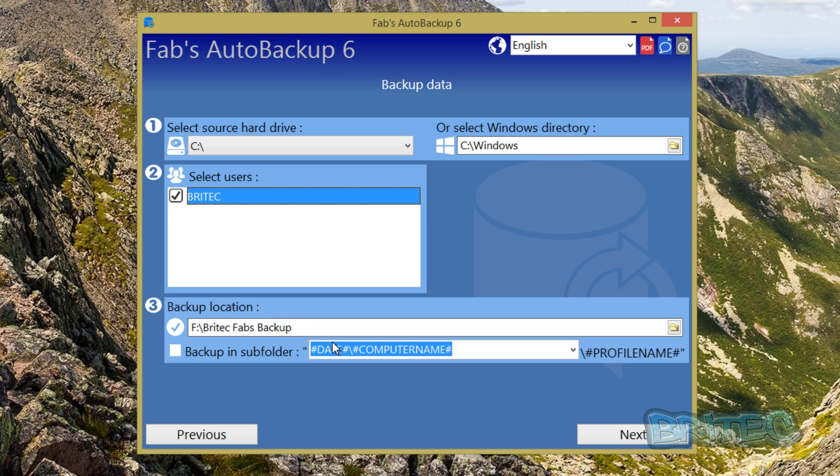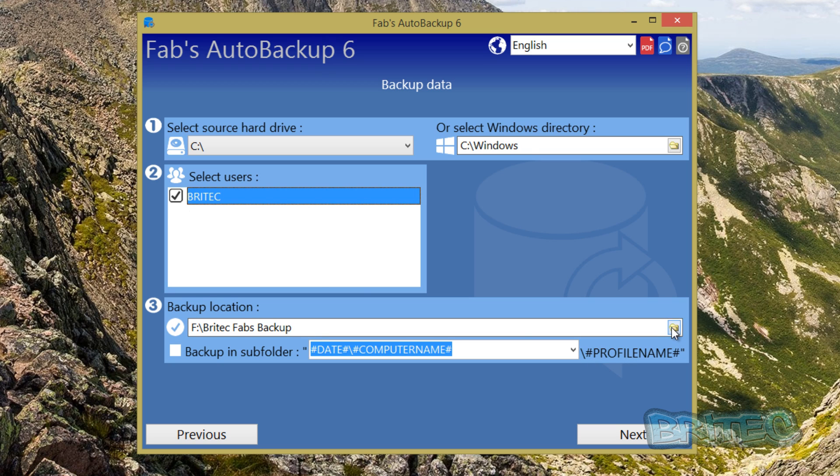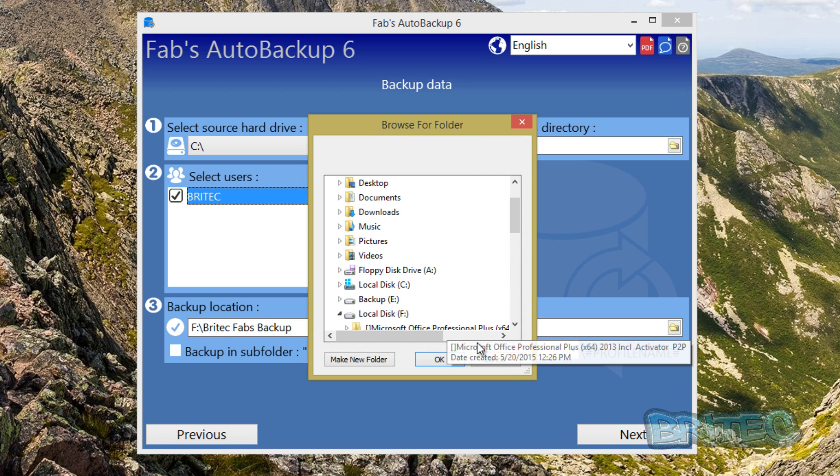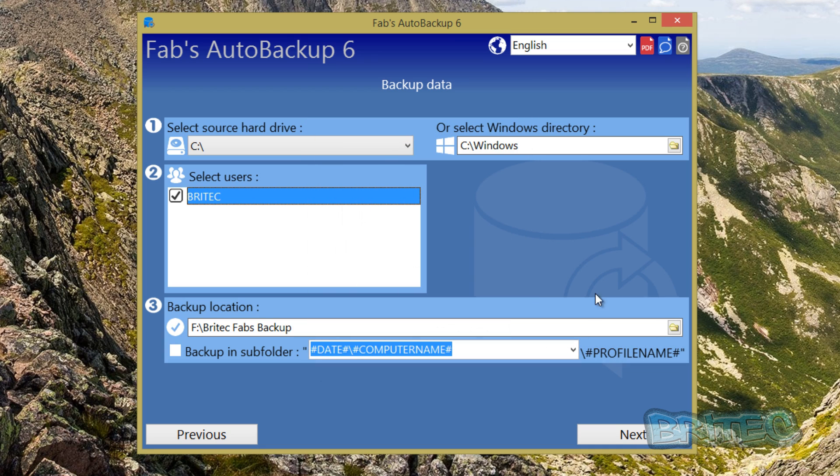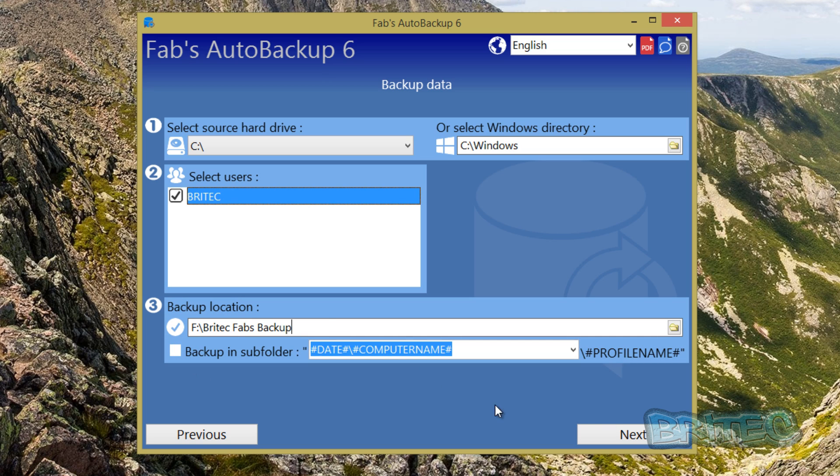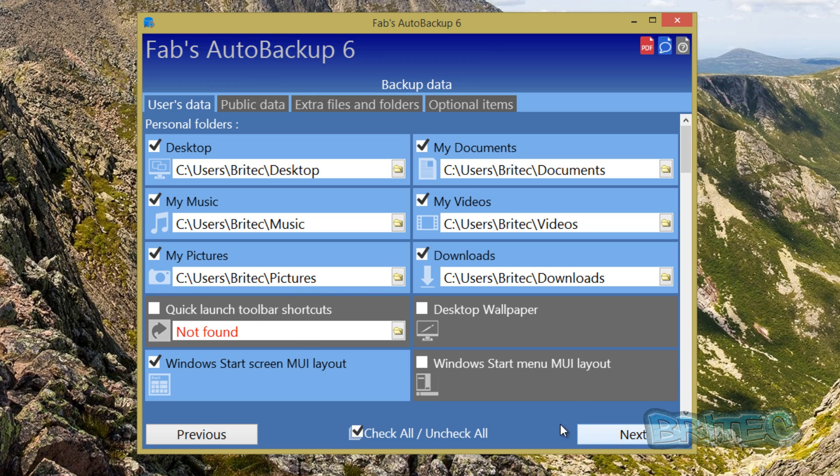The backup location is something that you can choose yourself by clicking on this button here and this will allow you to select the location that you want to use to back up your profile or profiles. You can back up in a subfolder here but we're just going to leave that as is. Go next.